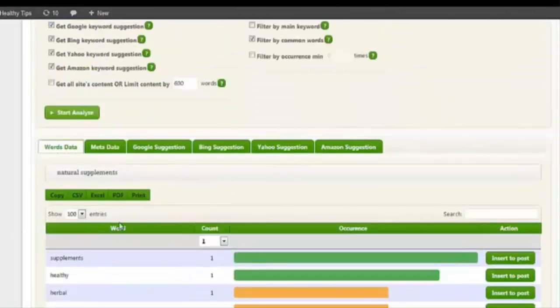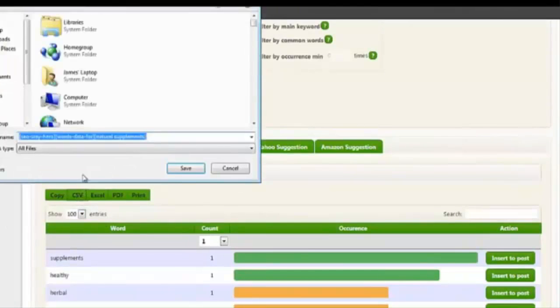All right, now if I'm ready, if I like this, I'll just go ahead and click on CSV and save all these keywords to a CSV file.